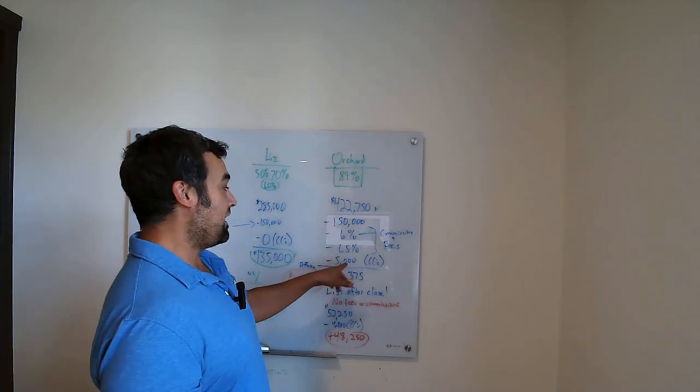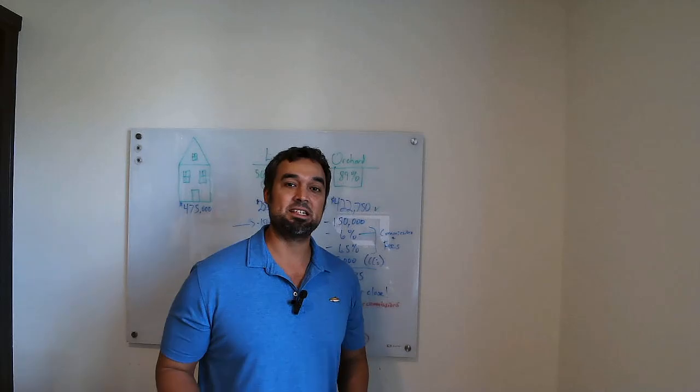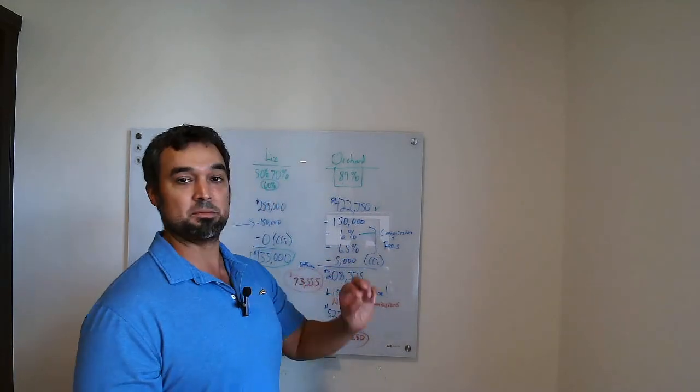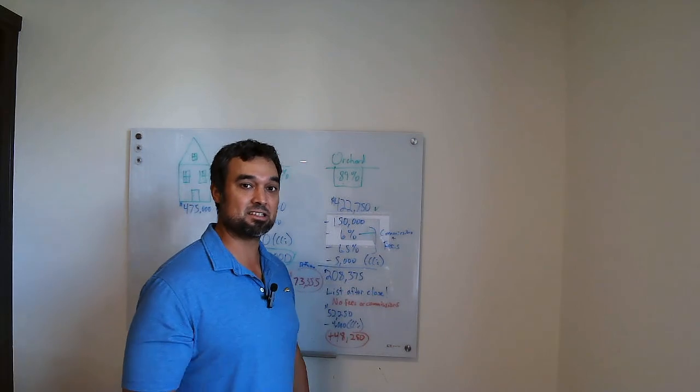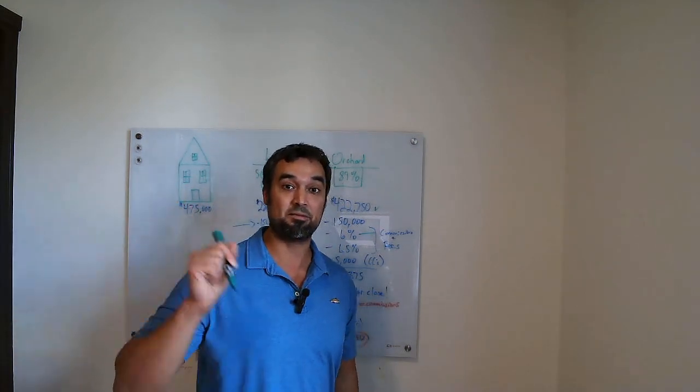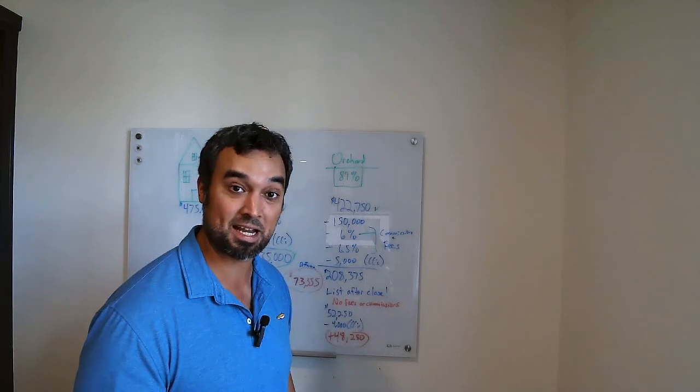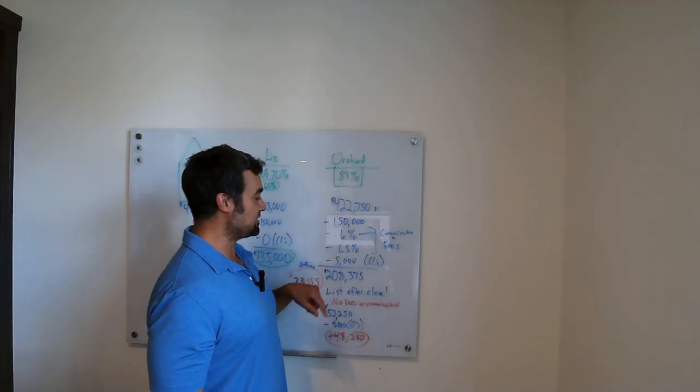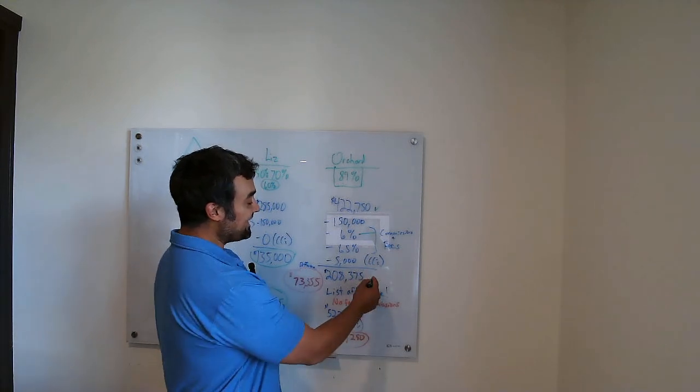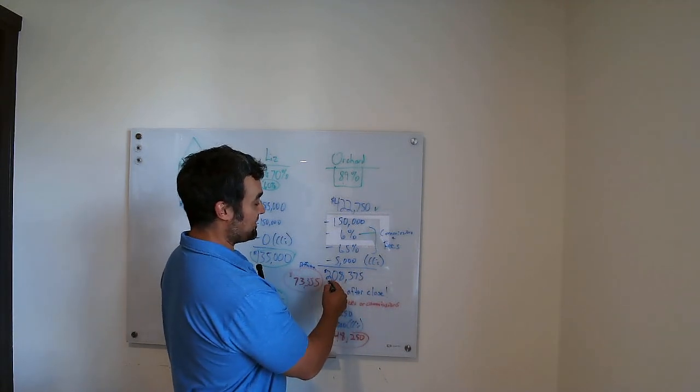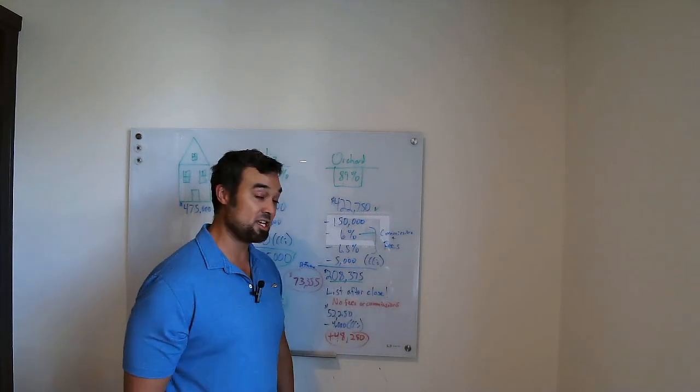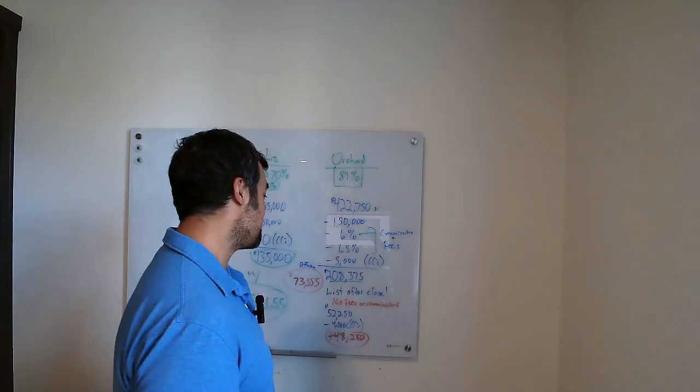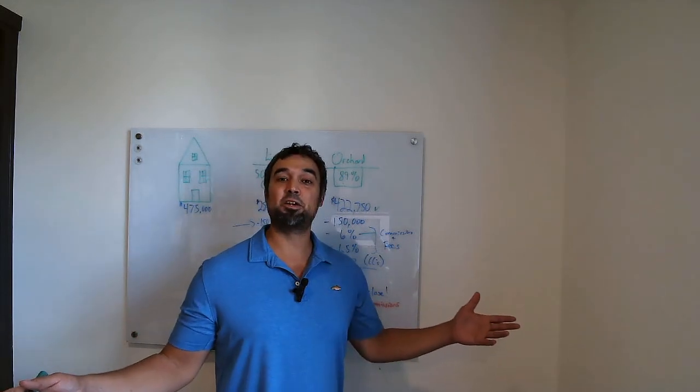And then other closing costs, you know, title policies, little things here and there, they add up. It could be less, could be a little bit more. Then there's property taxes. So that's talking about those hidden fees with Liz Buys Houses and other cash offer programs. So I'm going to do $5,000 just for the sake of this video. And that leaves us with $208,375. That's the check that you're going to end up with on that cash offer sale.